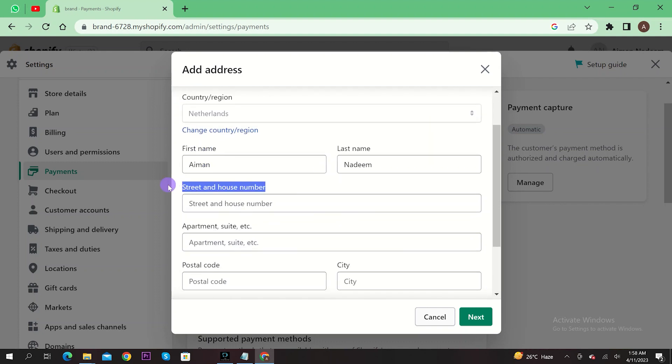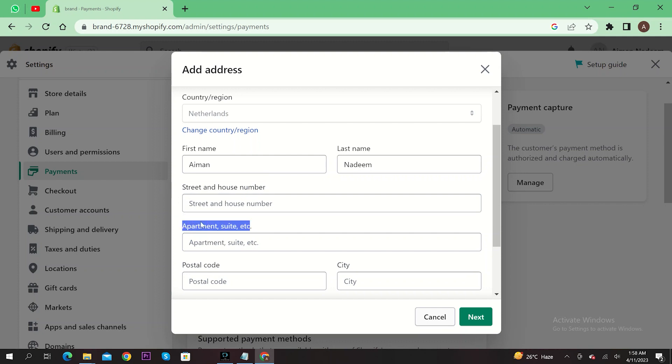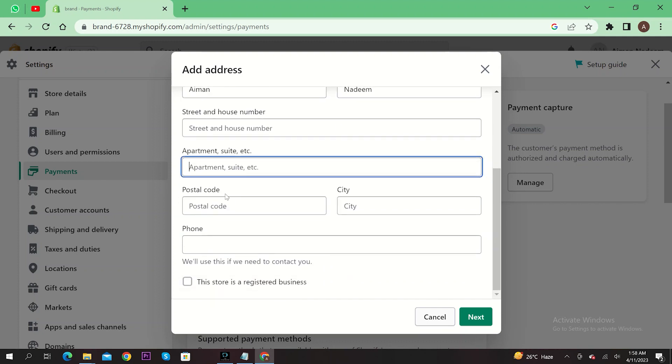Your street and house number, your apartment suite, etc. Input your postal code and your city and your phone number.